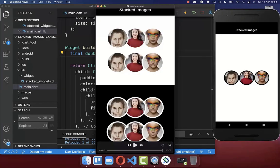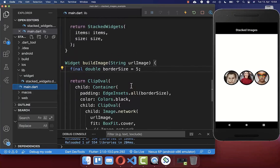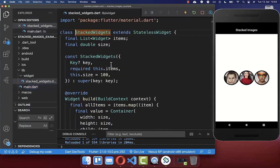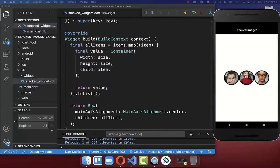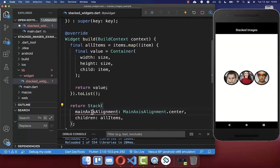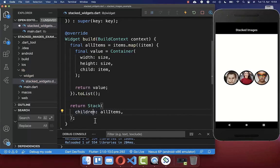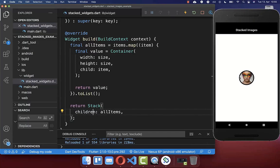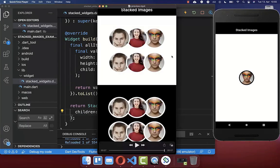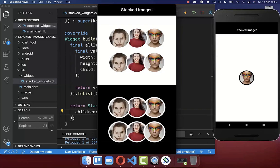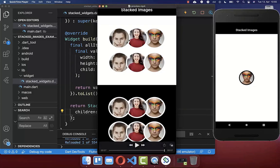With this, we are pretty close to the design we want to achieve. The last step is to make our images stacked on each other. To achieve this stacked design, we go inside our StackedWidgets and replace the row with the stack widget, and remove the main axis alignment. Now we have 3 images stacked on top of each other — you can only see 1 image, but below it we have the other 2.